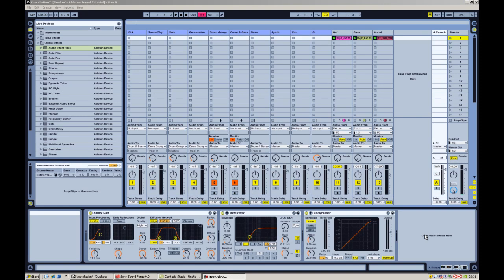Hi there, I'm Ray from Geotech and welcome to the first video in our new series covering FX in Ableton. We'll be going over some of the more obscure effects you can do in Ableton in this series and we'll be using a wide variety of Ableton plugins to do various different things. Today we're going over Voscillation.